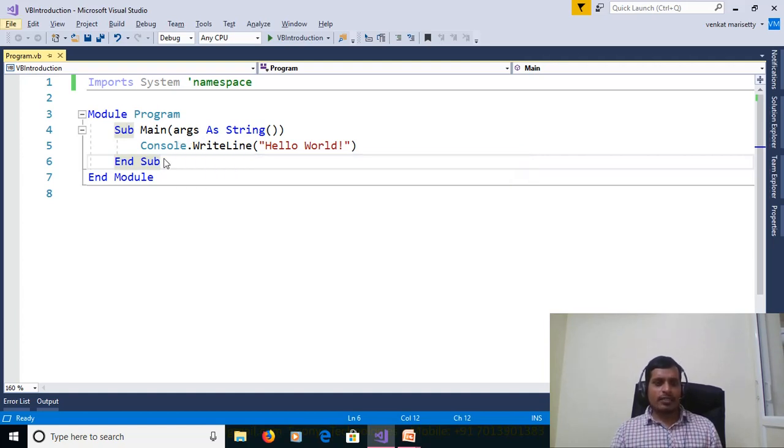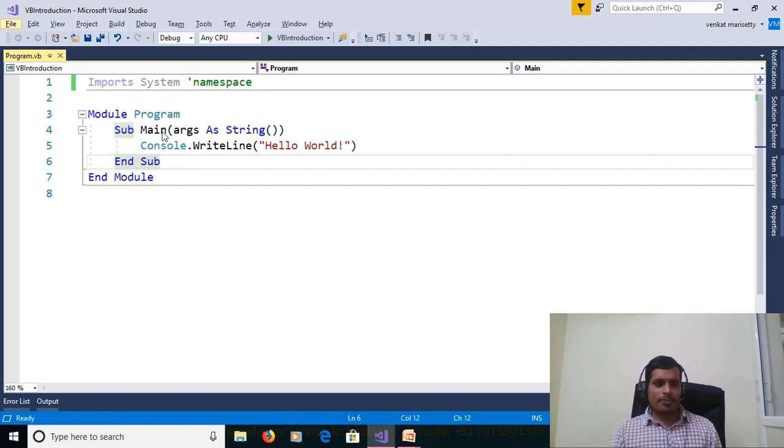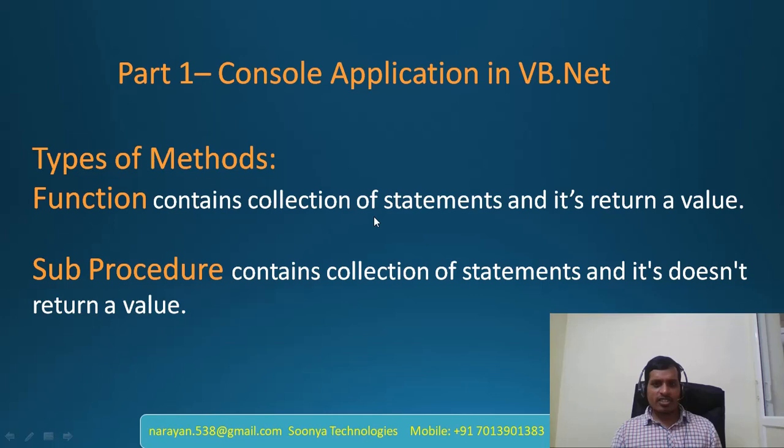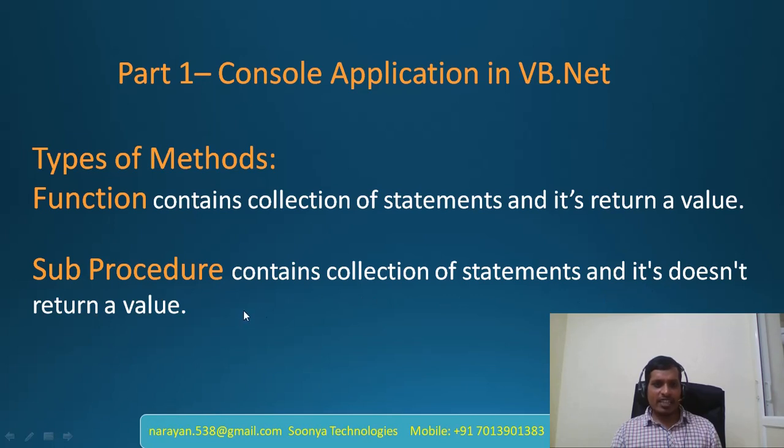Module contains procedures, functions, properties, events. Here we can create two types of methods in module. So here types of methods: Functions, subprocedure. Function contains collection of statements and it returns a value. Subprocedure contains collection of statements and it doesn't return a value. We will discuss functions and subprocedures with programming.